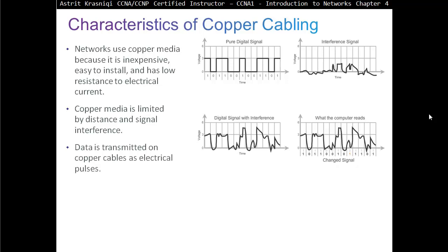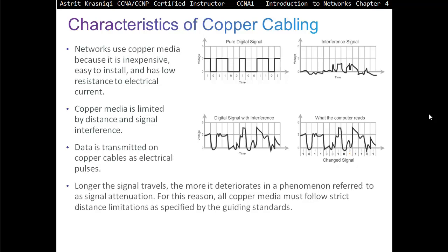Data is transmitted on copper cable as electrical pulses. The longer the signal travels, the more it deteriorates, in a phenomenon referred to as signal attenuation. For this reason, all copper media must follow strict distance limitations as specified by the guiding standards.